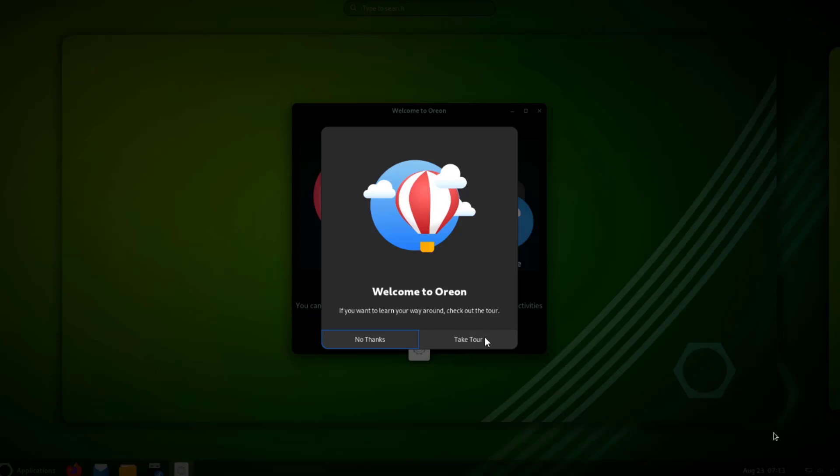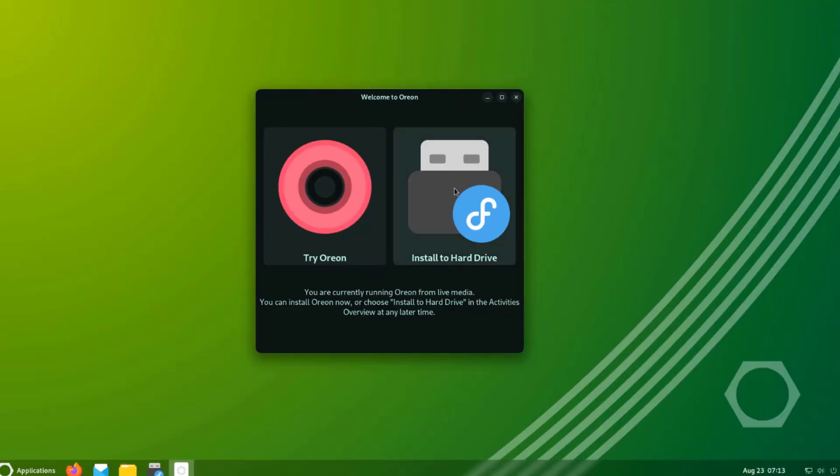I'm going to skip the tour. I'm going to say no thanks. I'll select install to hard drive.